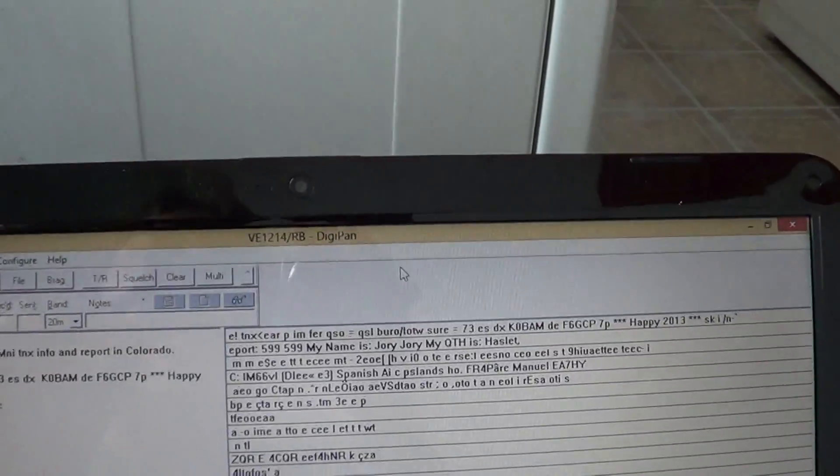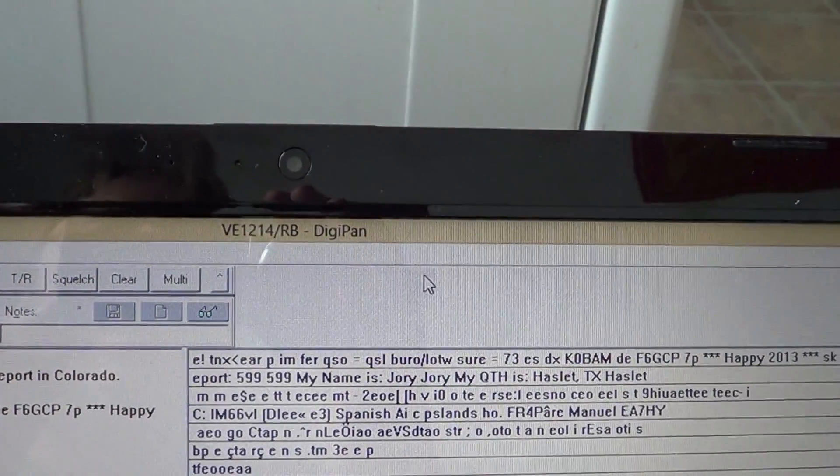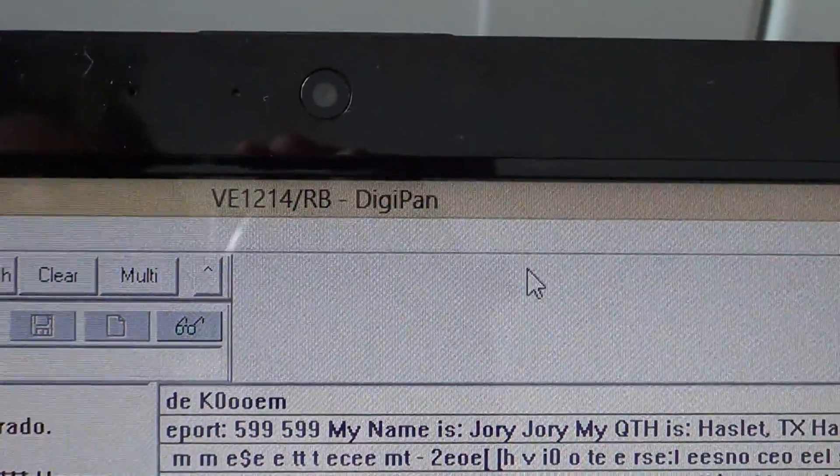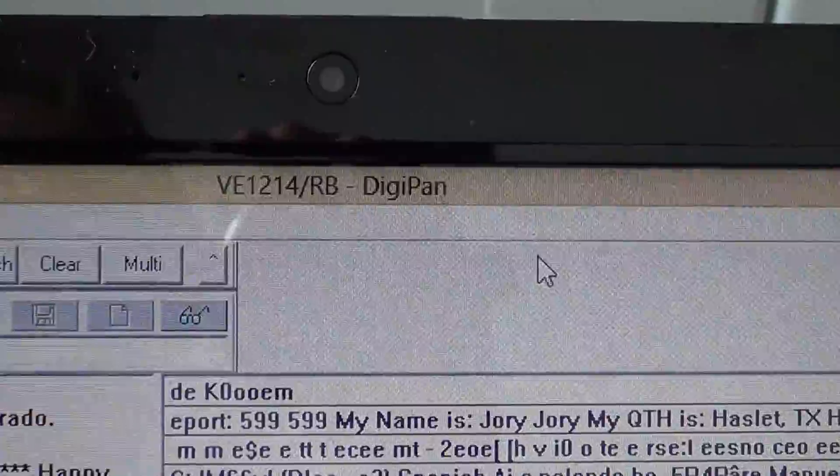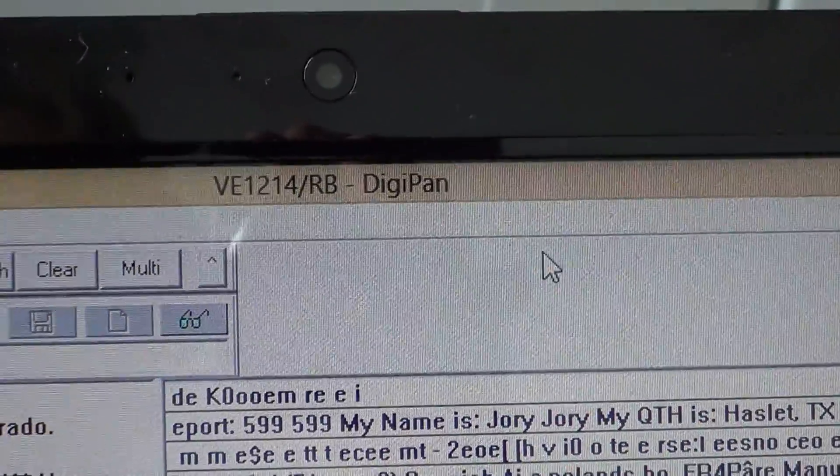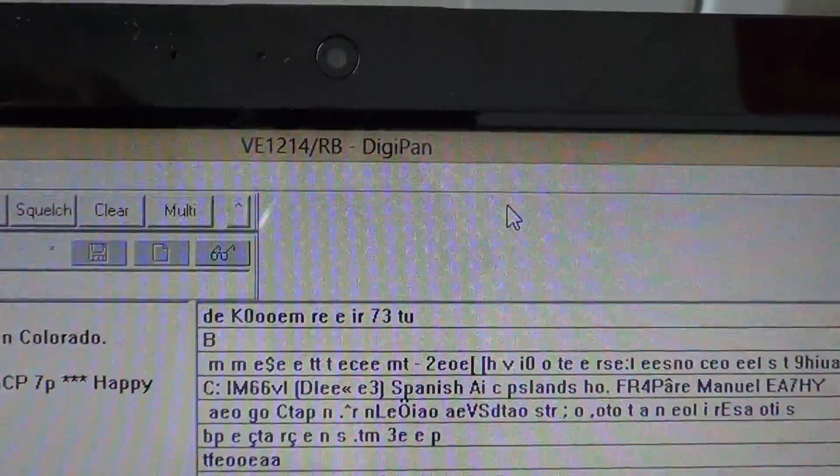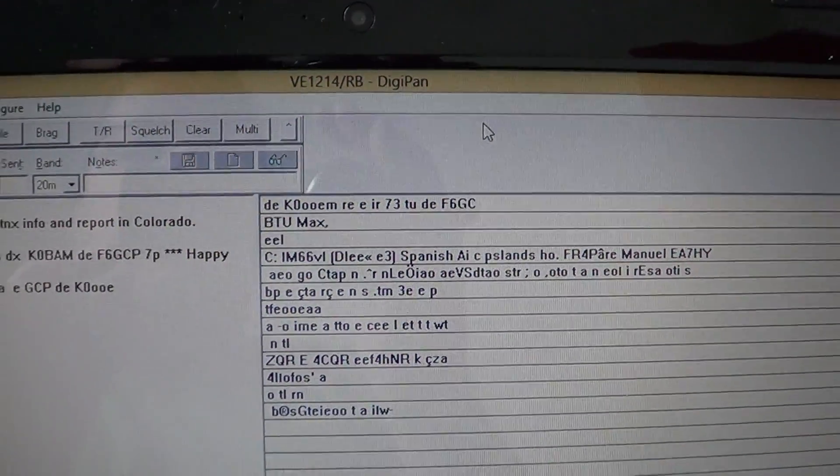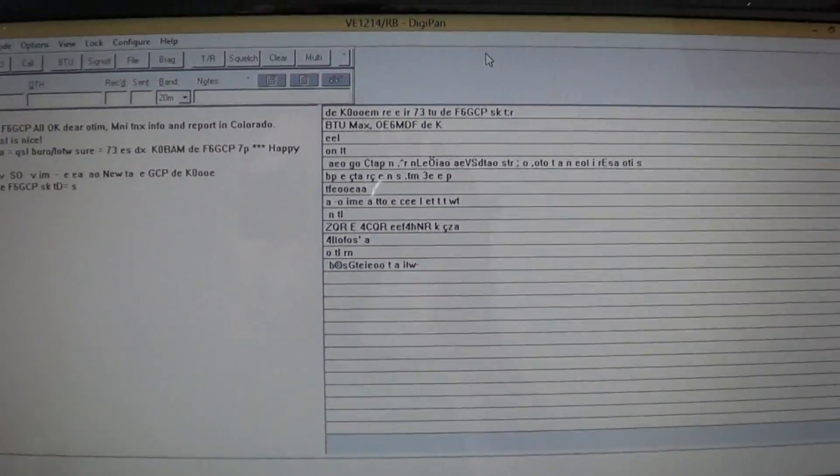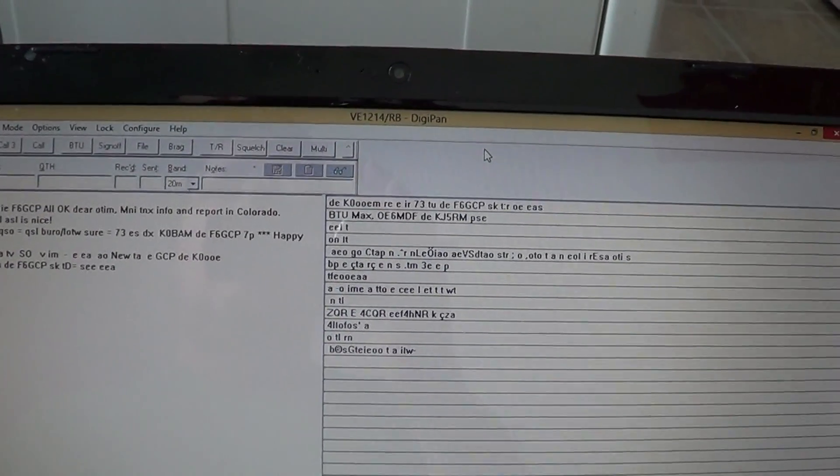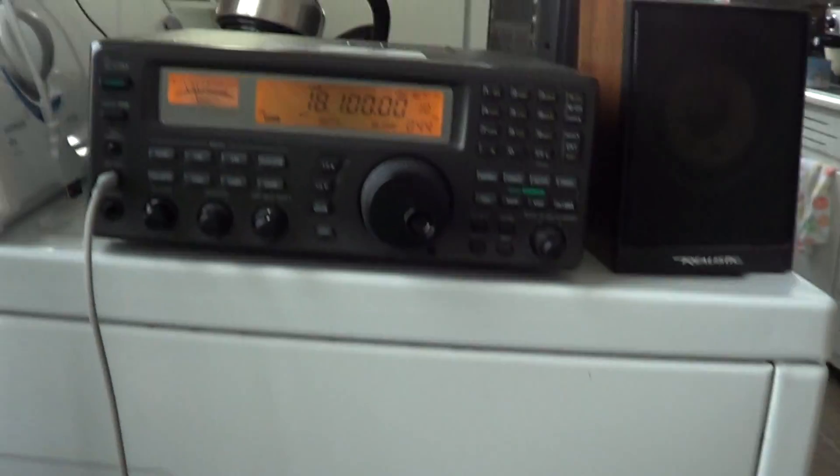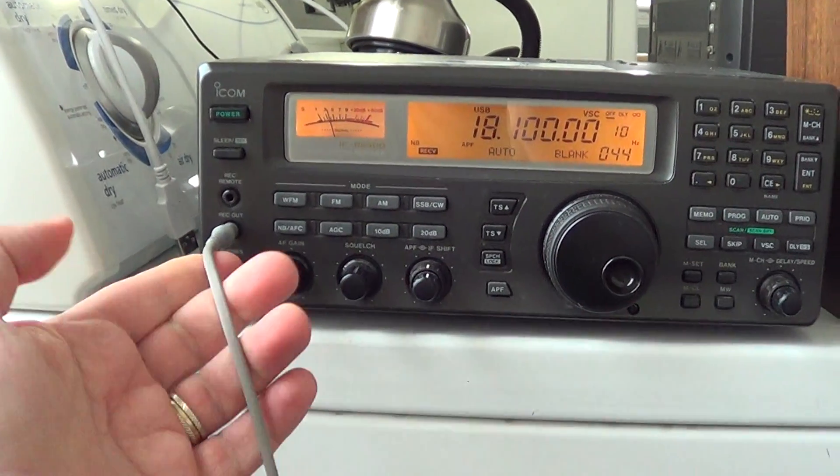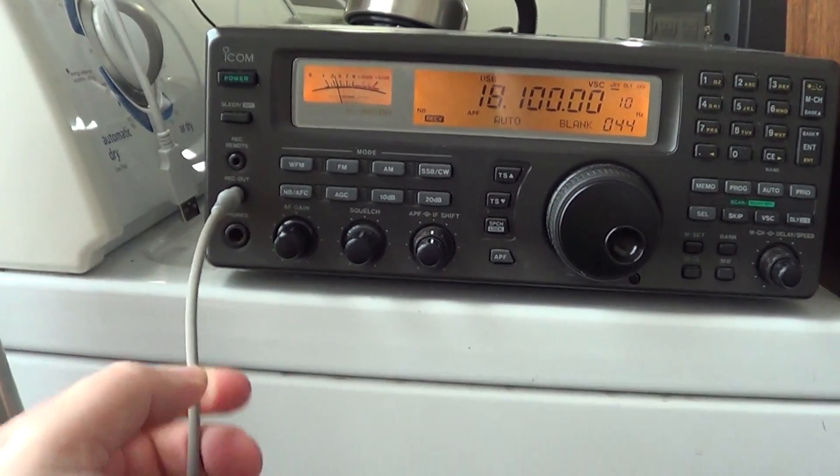DigiPan is a free program and it decodes BPSK31 digital mode for AM radio. It's cool because it requires very little setup to work. First of all, you have to hook up your radio via an audio cable.